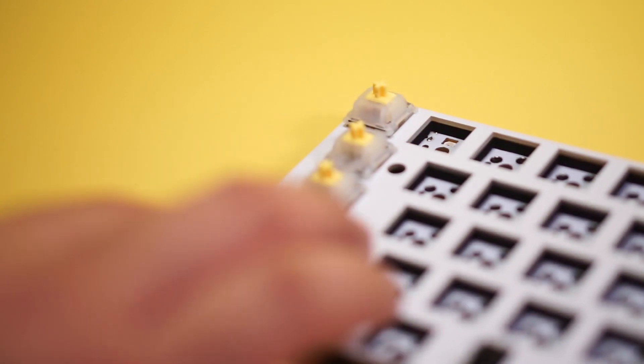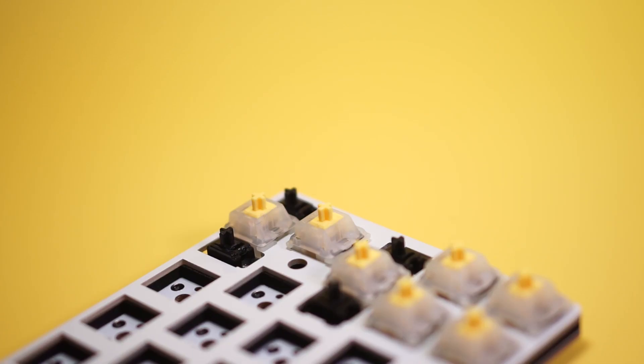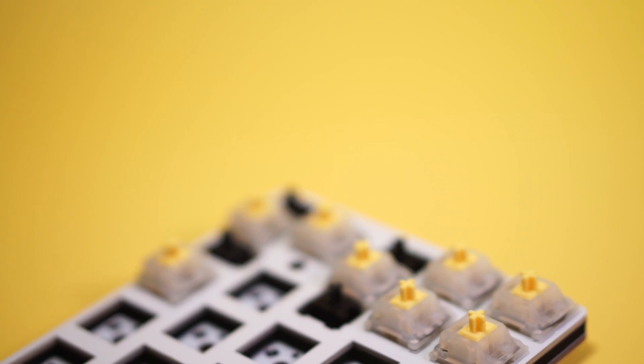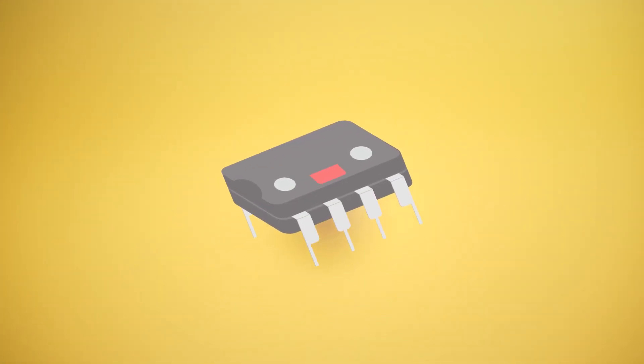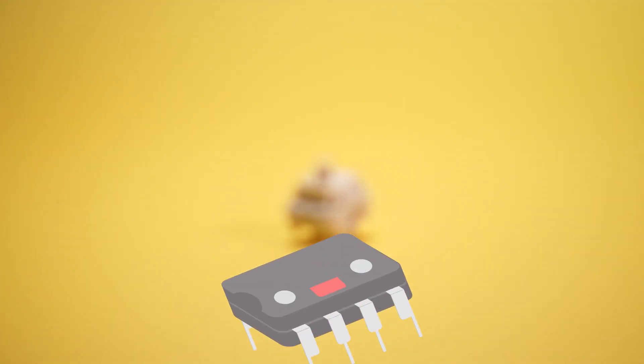When putting the switches into the PCB, make sure you support the sockets or place them on a flat surface so you can avoid tearing up the hot-swap sockets. And did I tell you that the PCB is VIA compatible? Which is really cool.